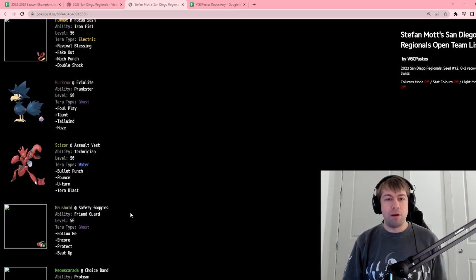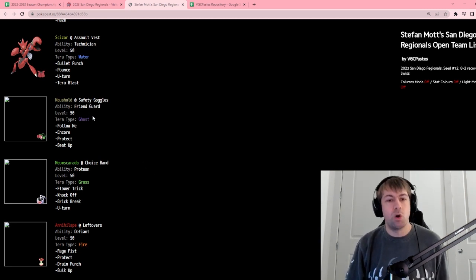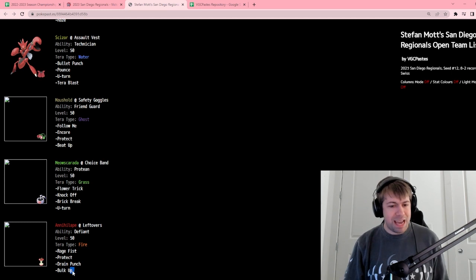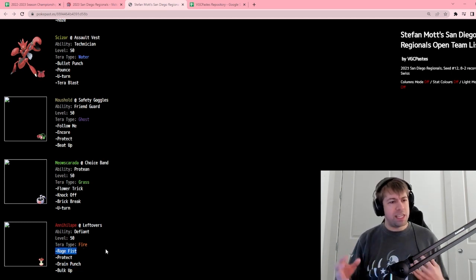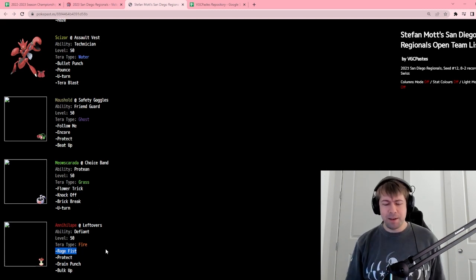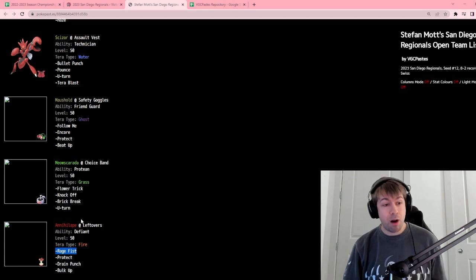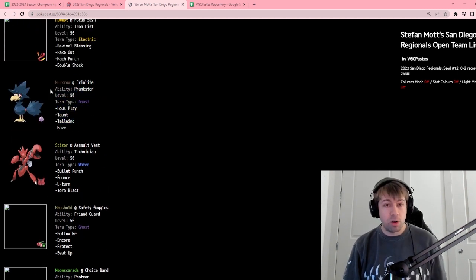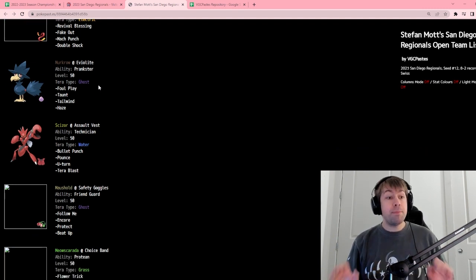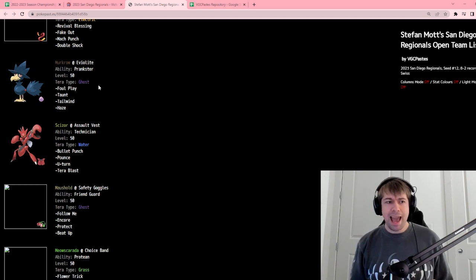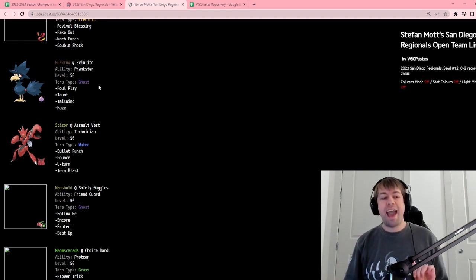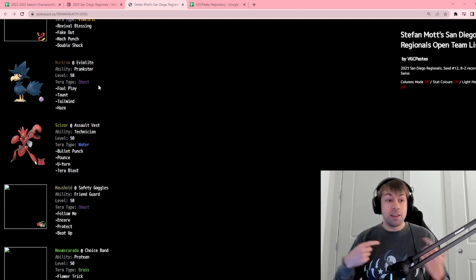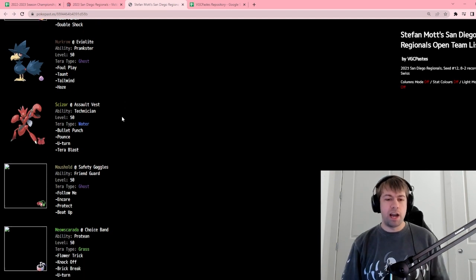Basically, I built it around the Maushold-Annihilape combination. We have the Friend Guard Maushold, and this thing can beat up the Annihilape to make it have really powerful Rage Fists. It gives you this instant offensive pressure that the opponent has to respect. And then, what I also did was I built in a second hyper-offensive mode with a Choice Banded Meowscarada, Tailwind on the Murkrow, and Palafin as well.